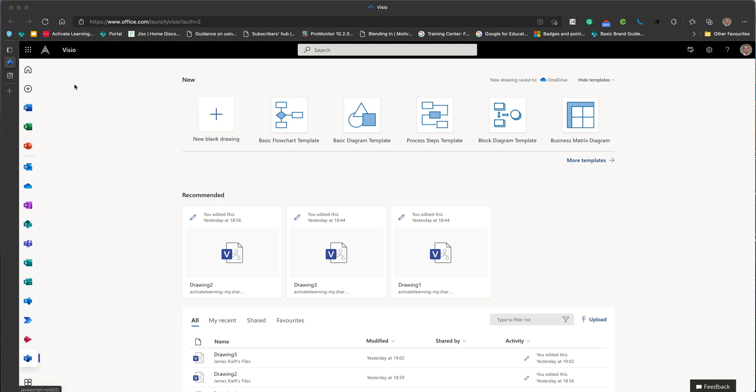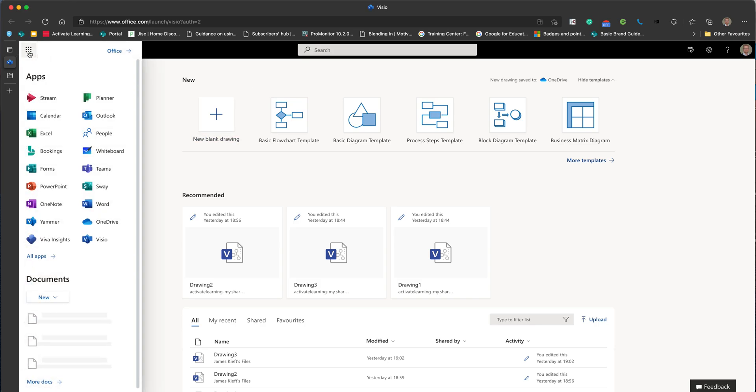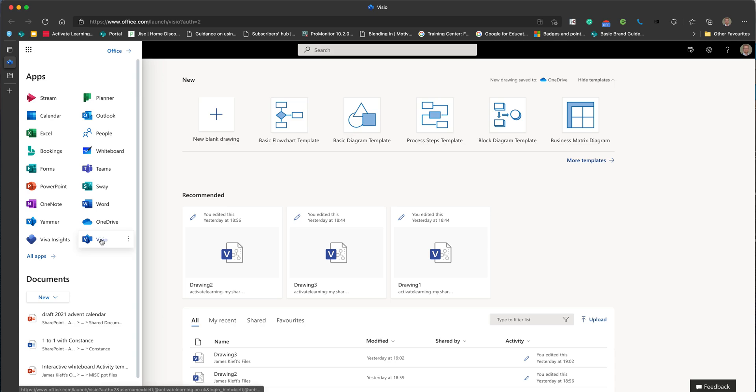So how do you access it? Well, you can access it via the nine dots. Click on the nine dots and you'll find Visio there. If it doesn't appear, then you can access it via the all apps menu.